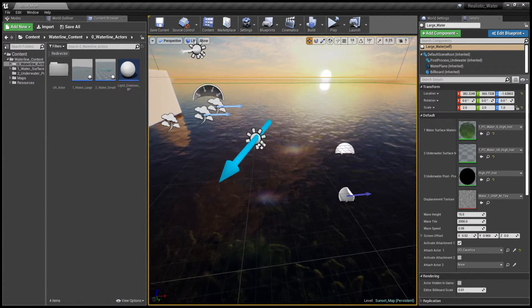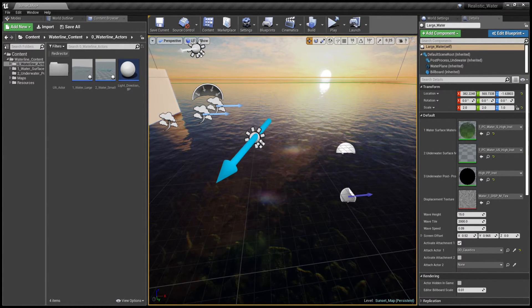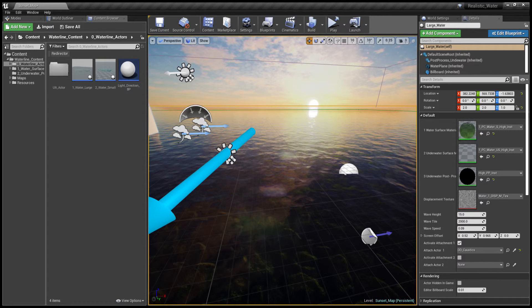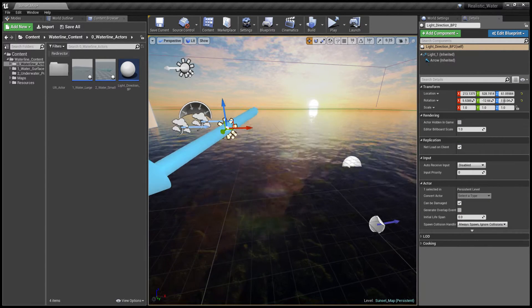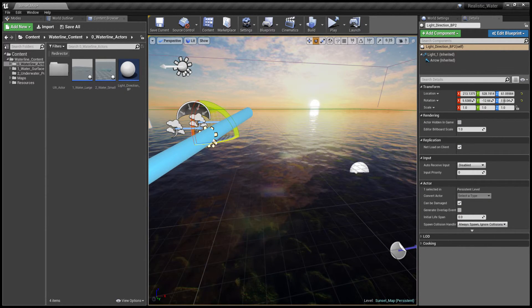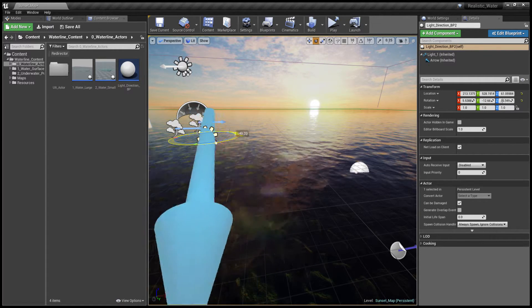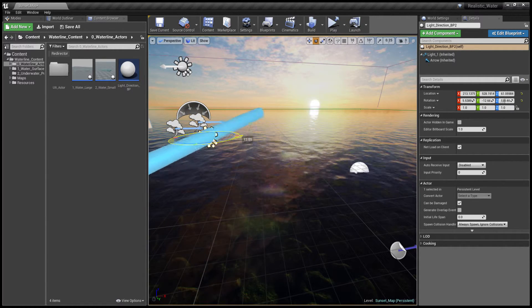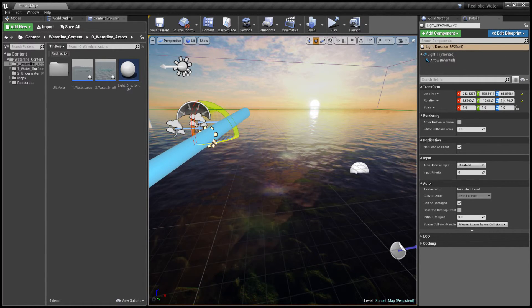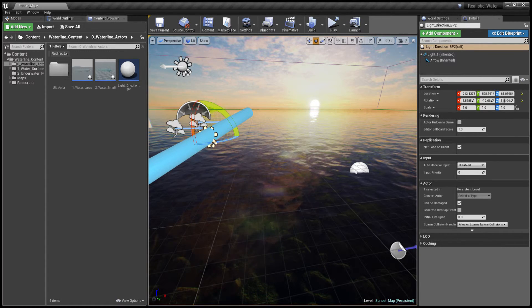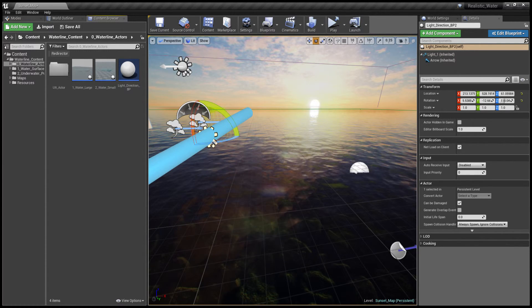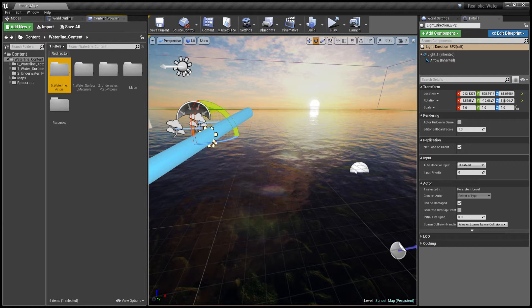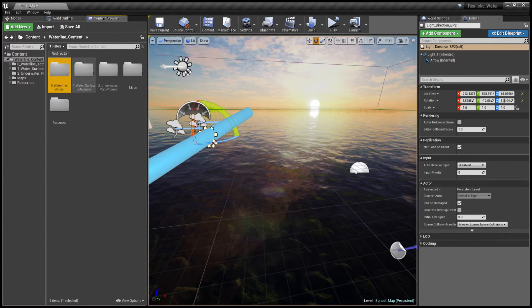We also have a blueprint actor that dictates light direction for several shaders. For example, rotating this changes the direction of the subsurface scattering on the waves. We'll discuss these features in depth in later tutorials but for now let's have a look at some of the water materials.